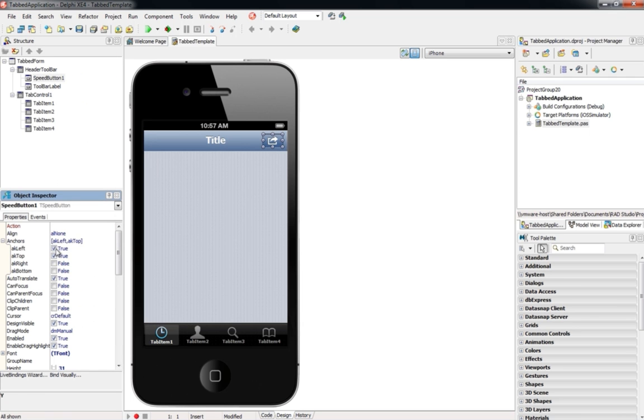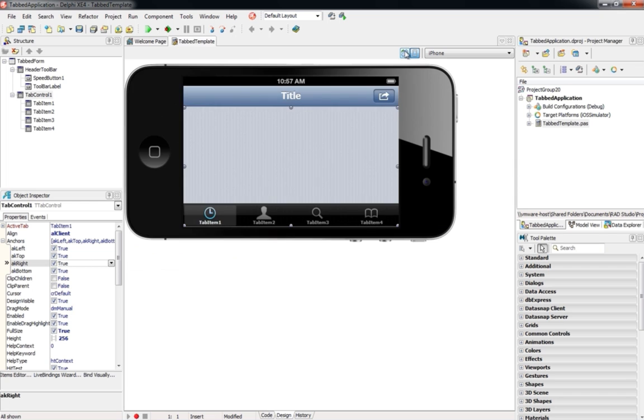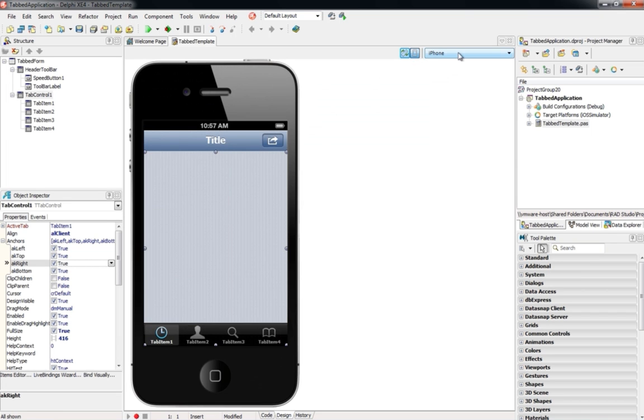Delphi provides a full visual designer for iOS user interface design, with multiple device types, resolutions, and orientations.